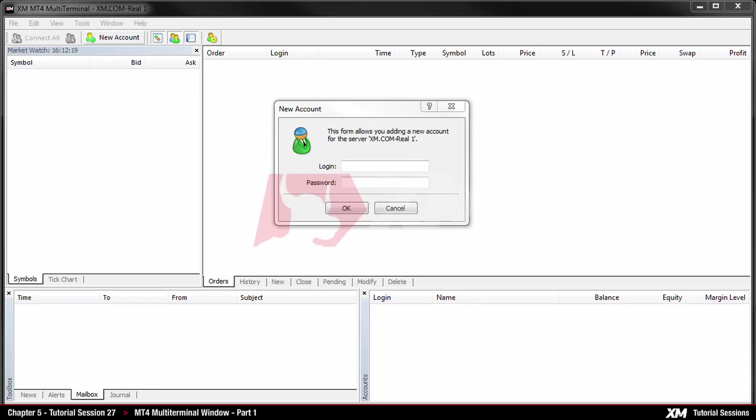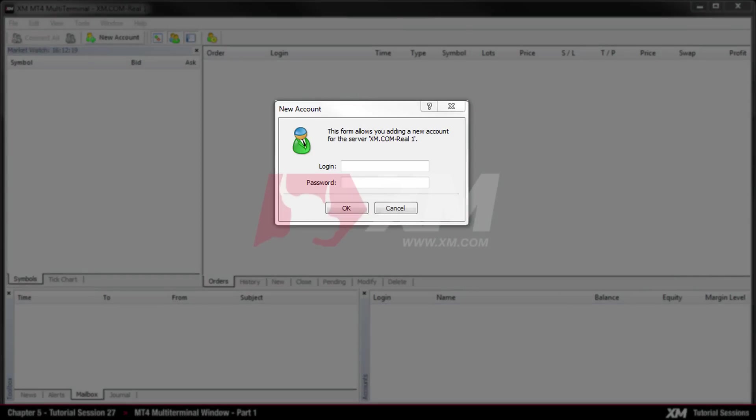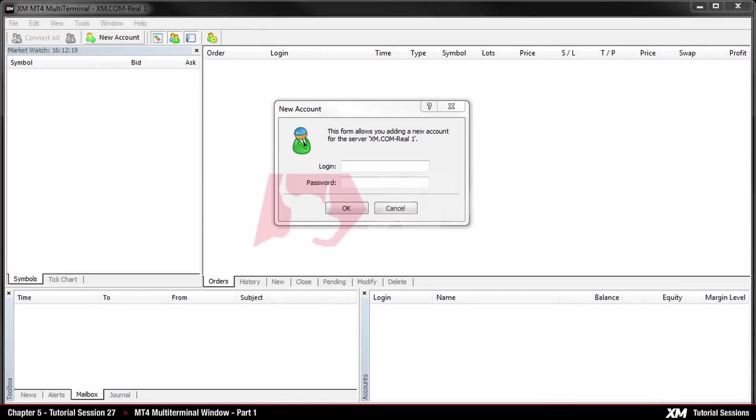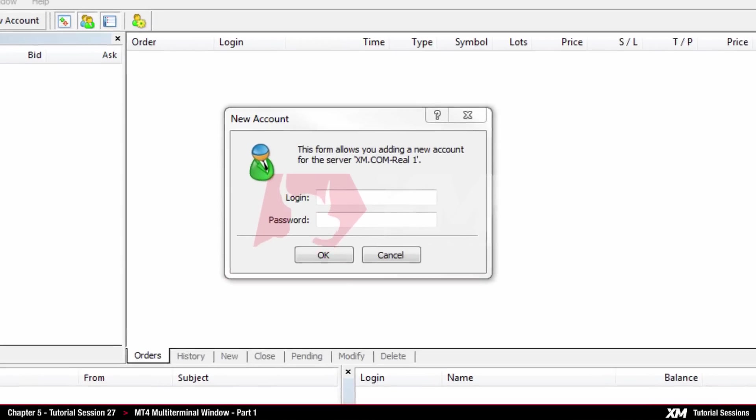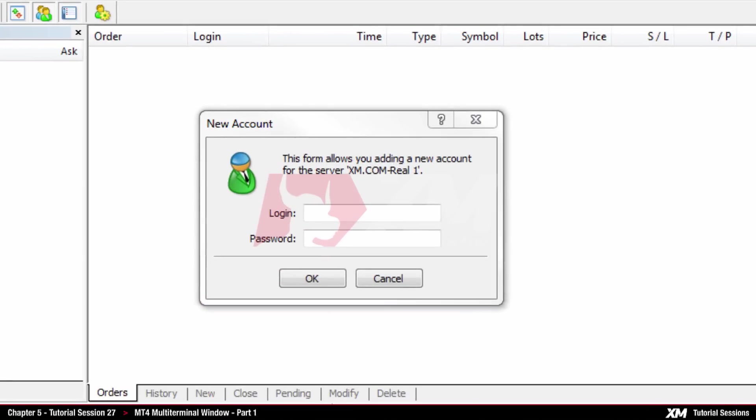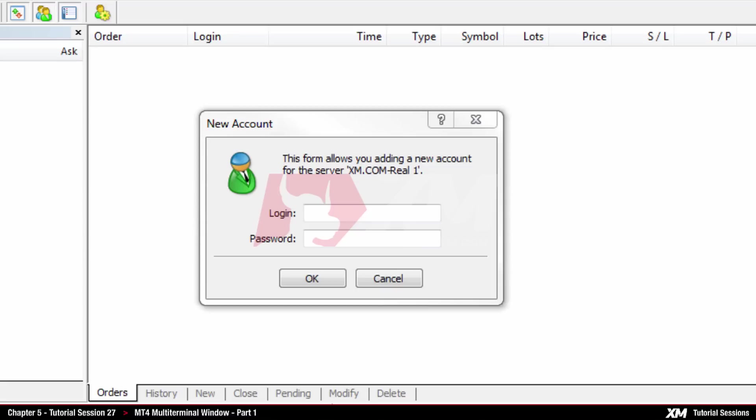If you launch the MT4 multi-terminal application for the first time, the login window will pop up. Please make sure that you are using your account number login details previously sent by email. Enter your password in the password box. Remember that all details you enter are case sensitive.